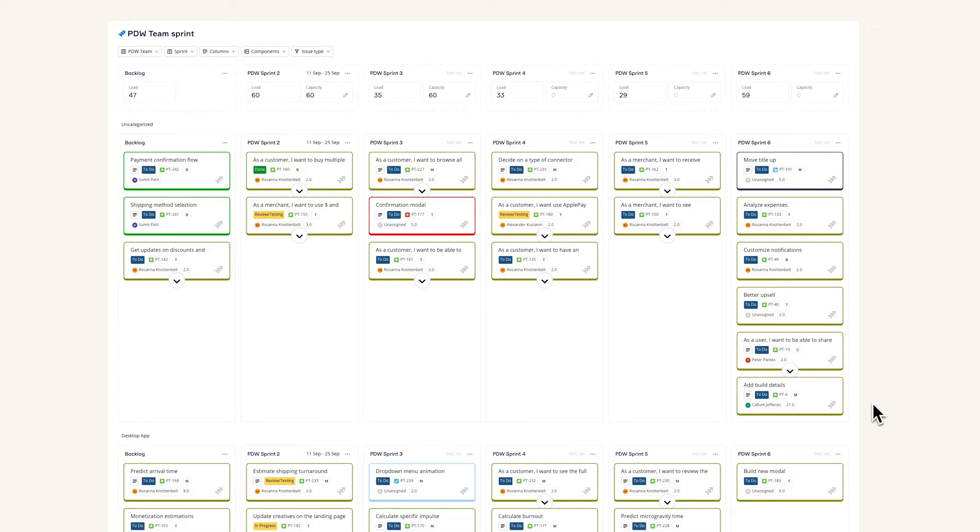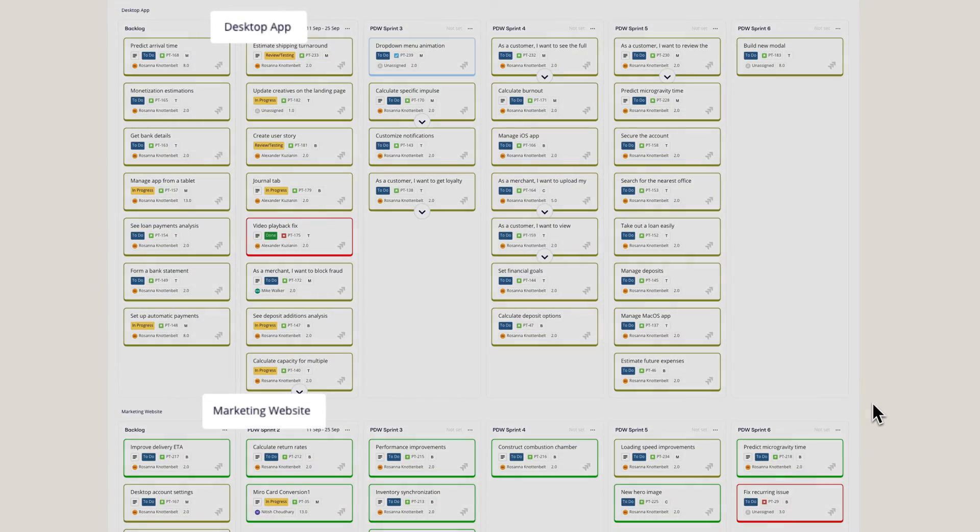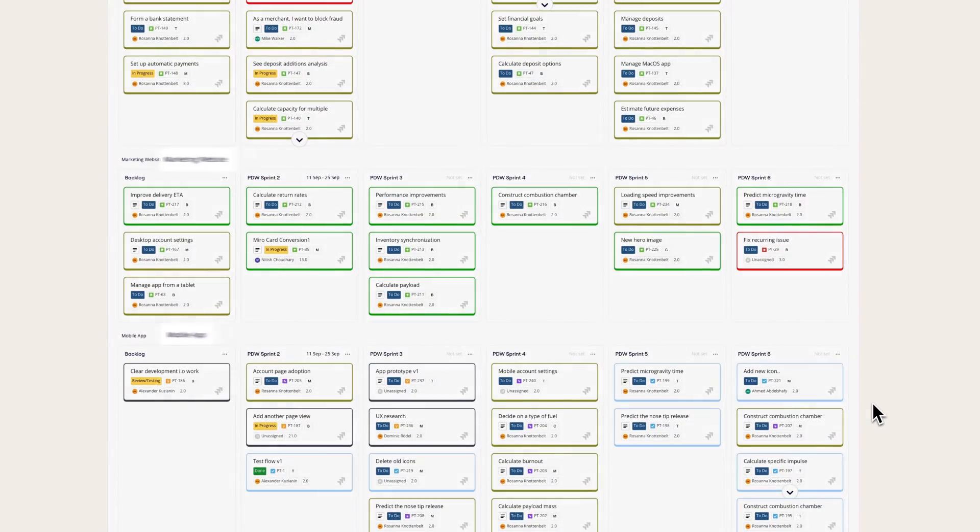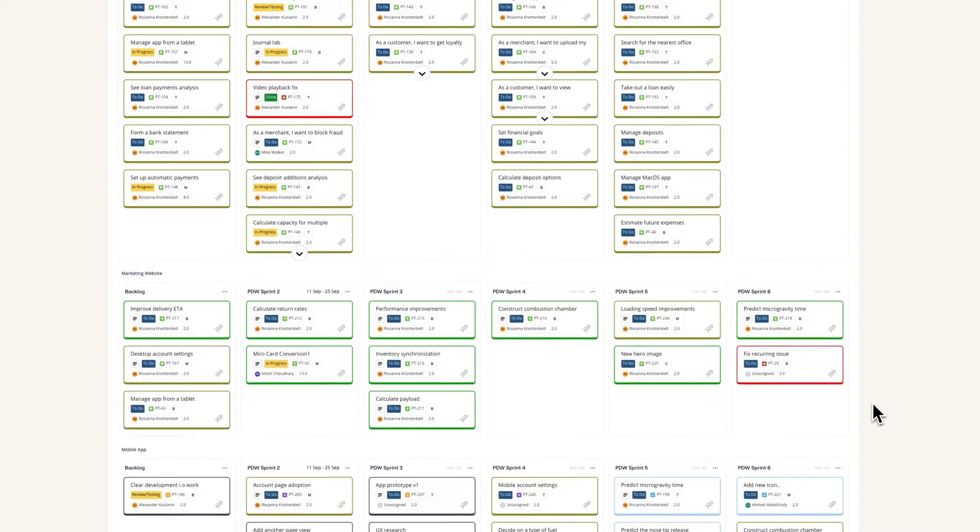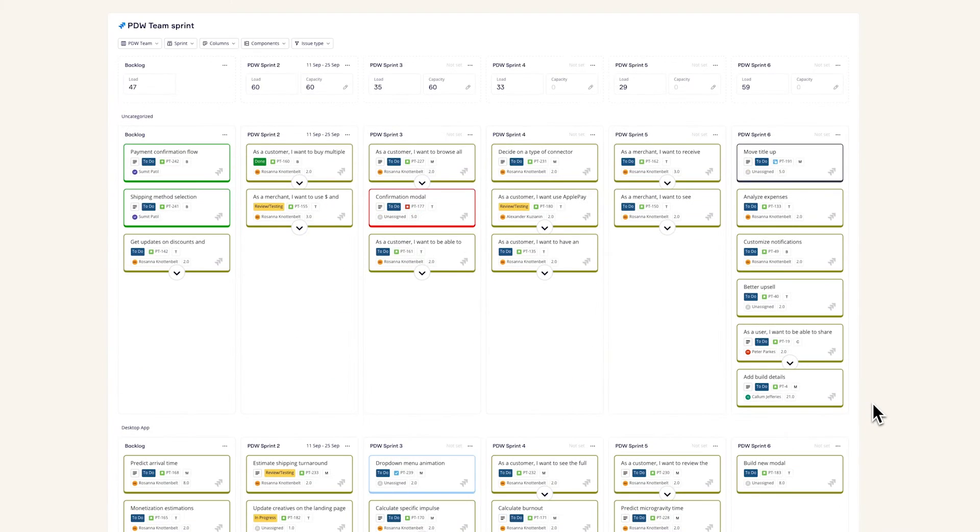With custom views, you can pick and choose what level of detail you want to have based on what you're trying to communicate to different stakeholders.